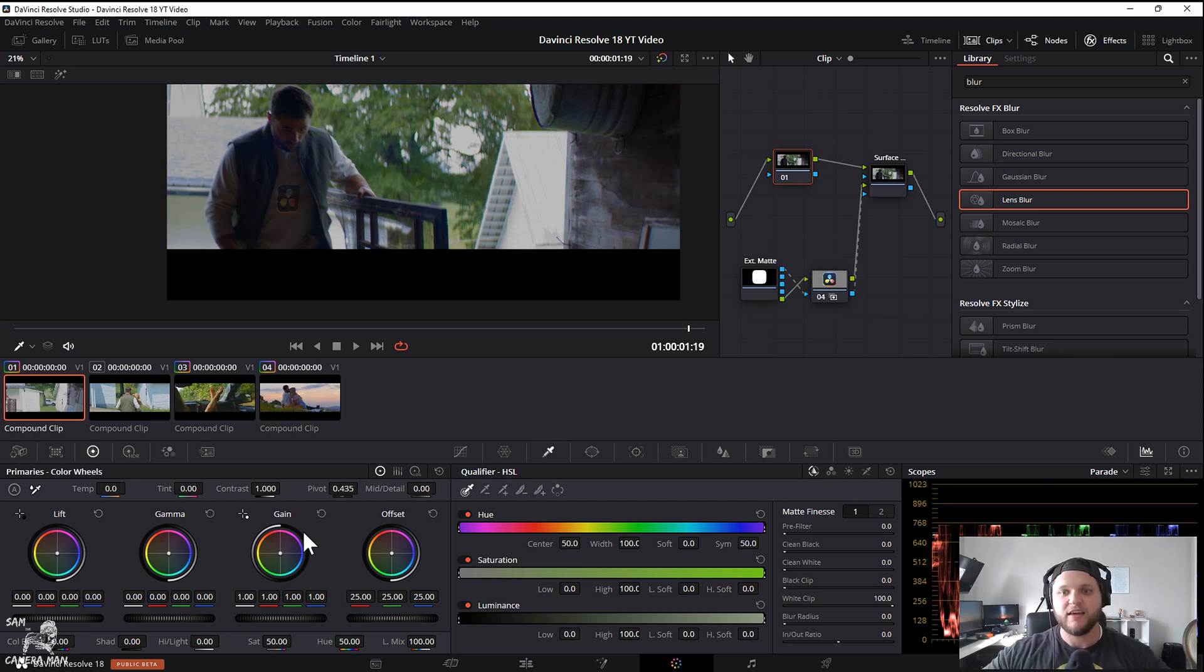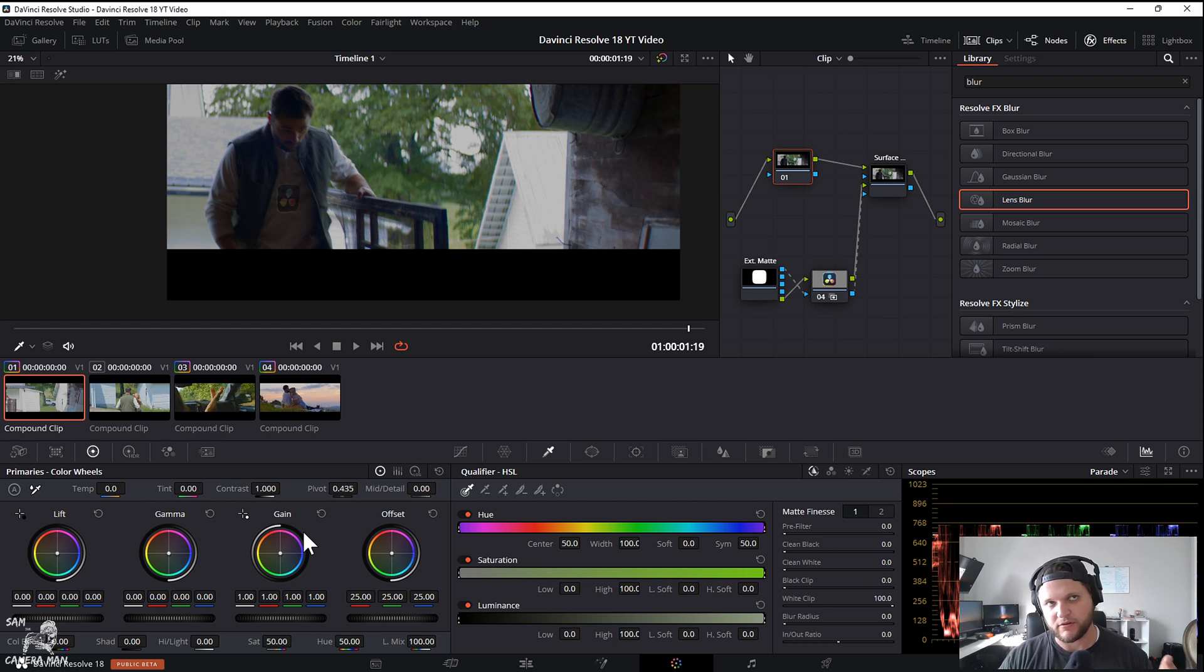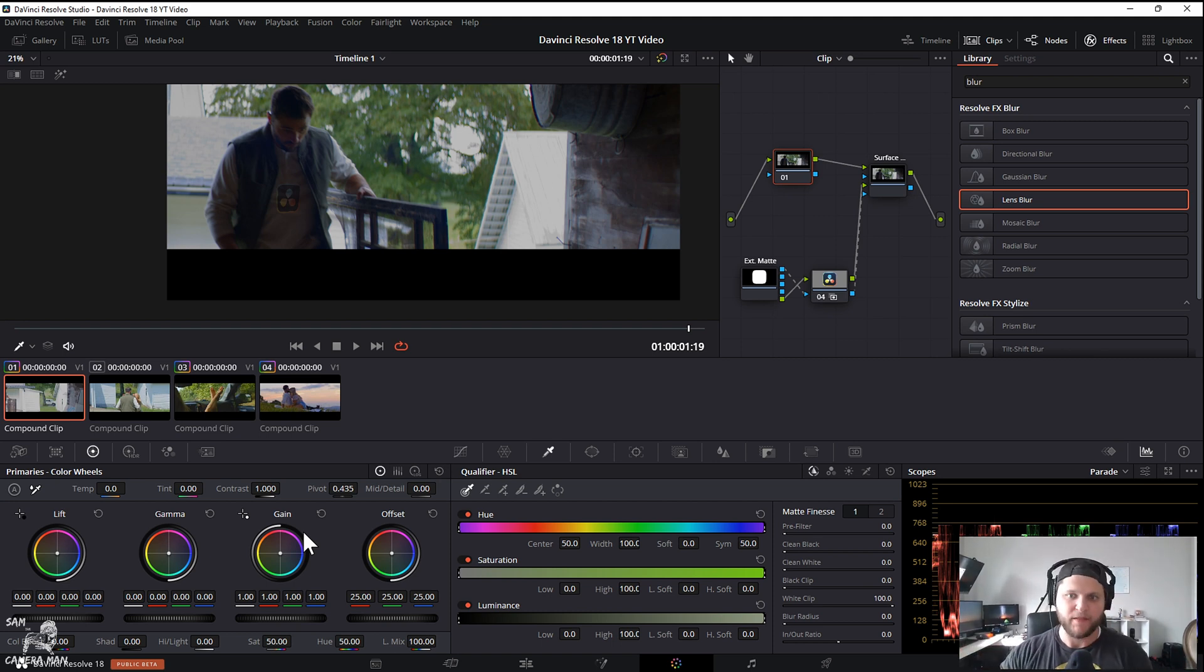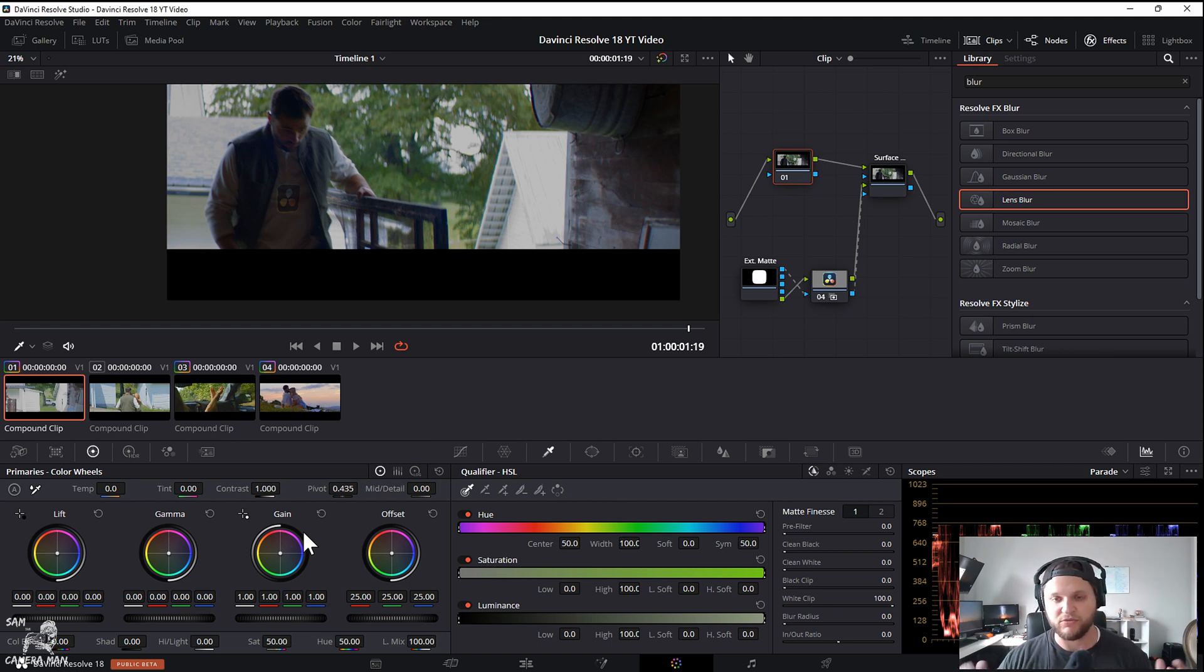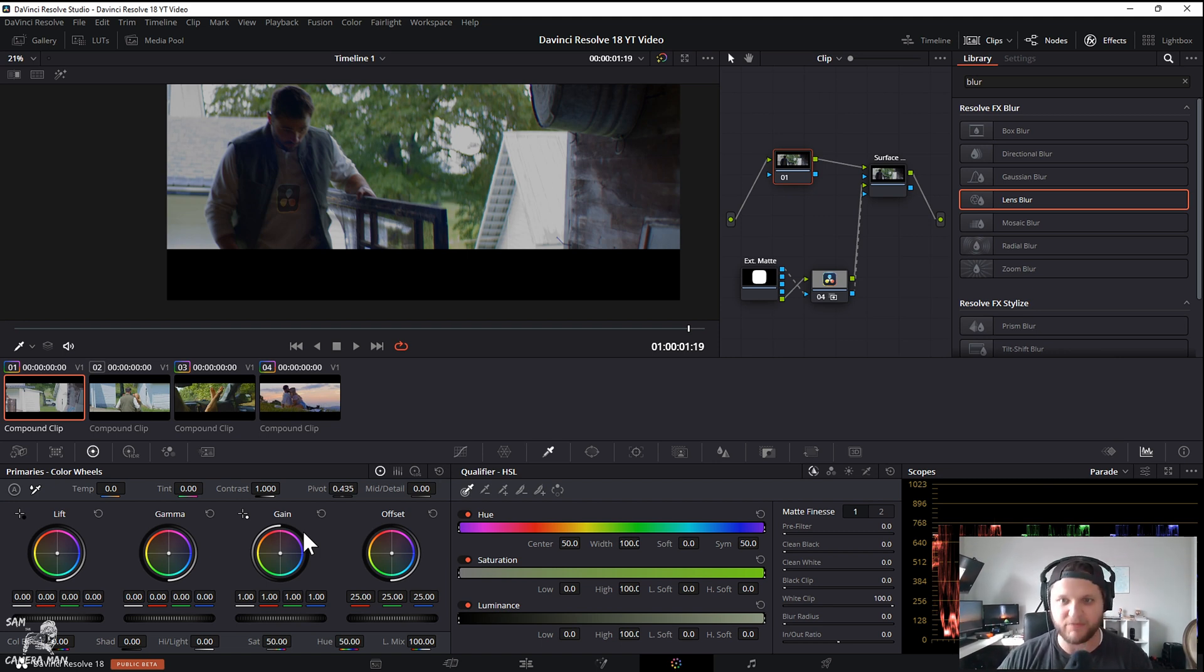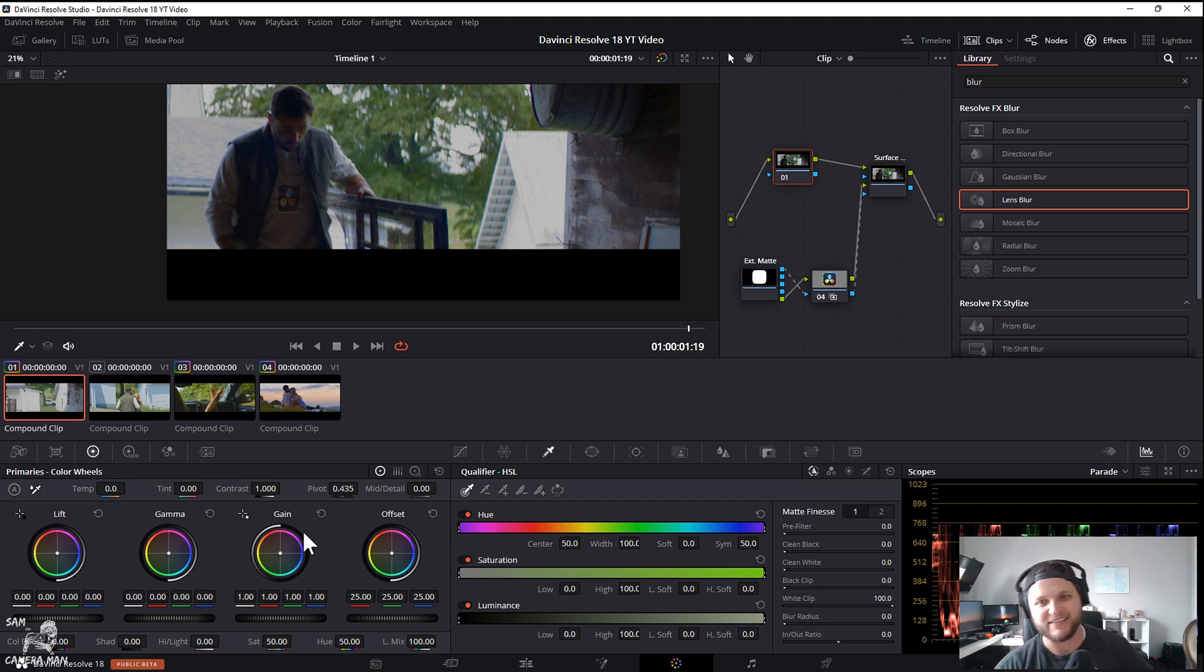If you guys haven't already checked out my new LUTs, they are in the link in the description at www.samthecameraman.com/shop. They are epic, they will take your color grading to a whole new level and make it quick and fast as well. So if you don't want to mess around with creating crazy looks, give them a try, let me know what y'all think and I'm going to catch you guys in the next one.